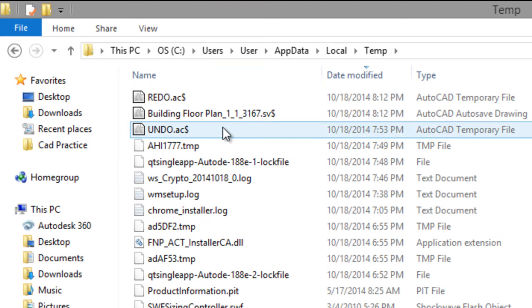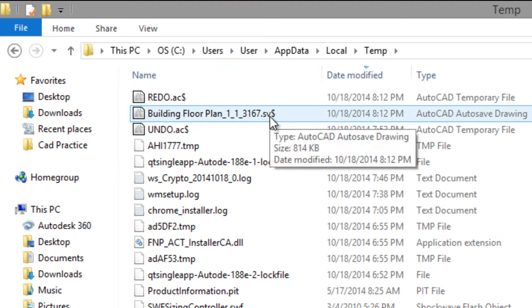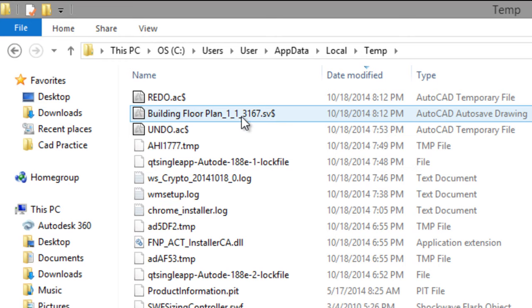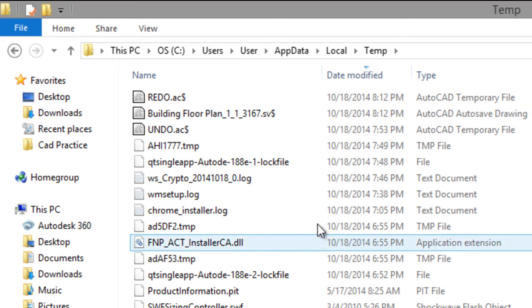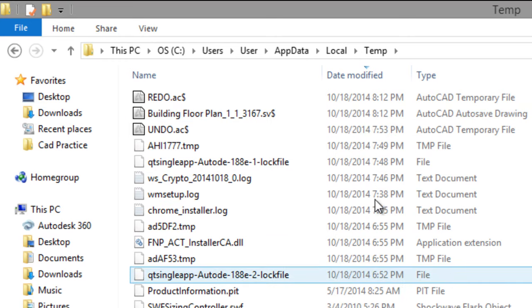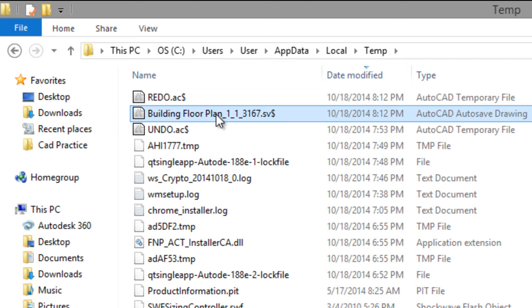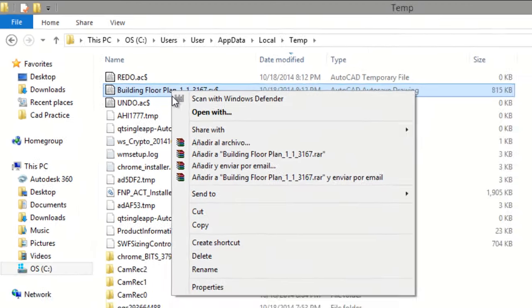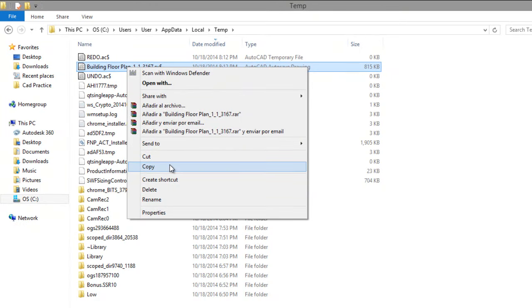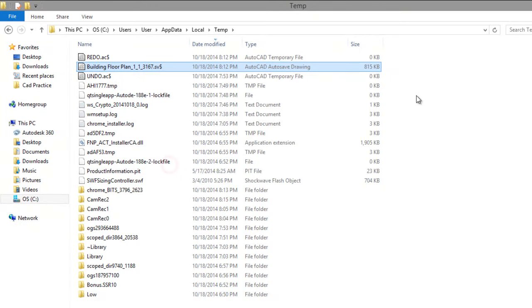Here is the extension: point SV dollar sign. If you want to open, right click Copy.